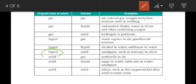Next is liquid in solid — where solute is a liquid and solvent is a solid. Amalgam is an example, which is a homogeneous mixture of liquid and solid.